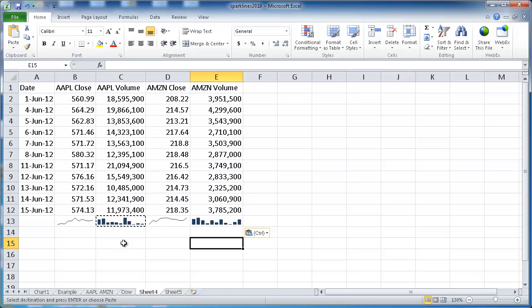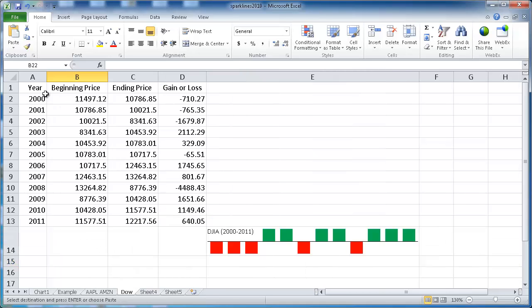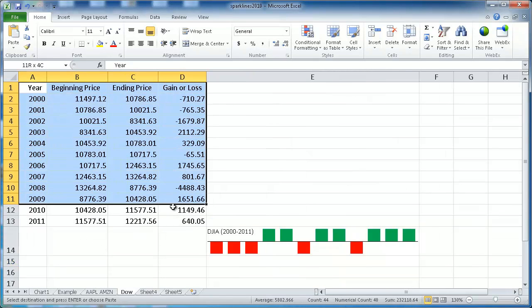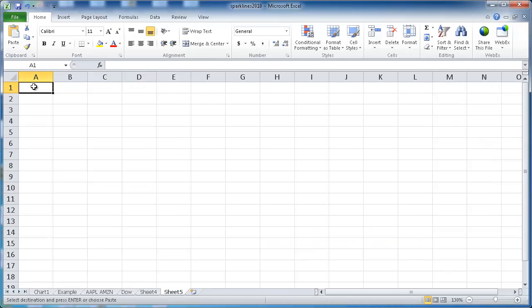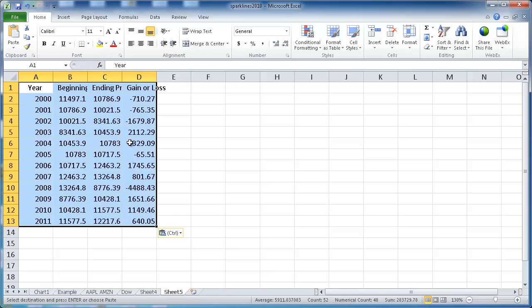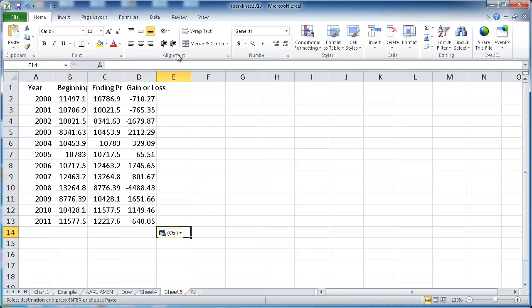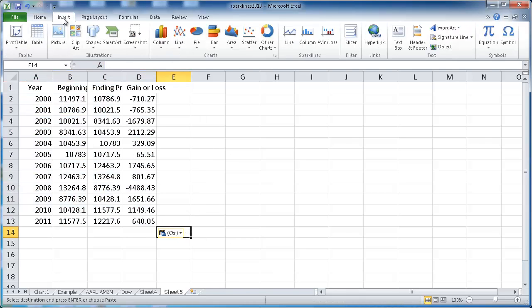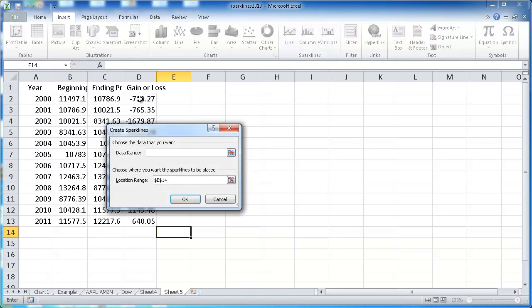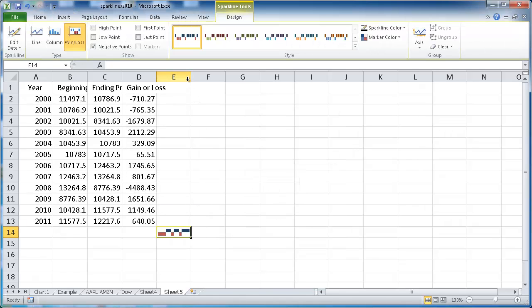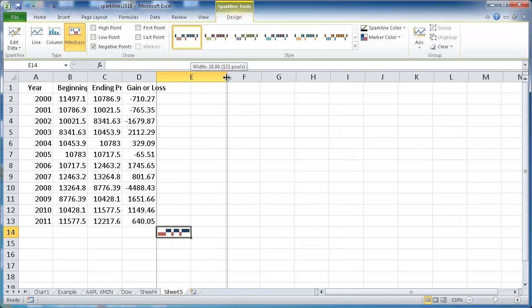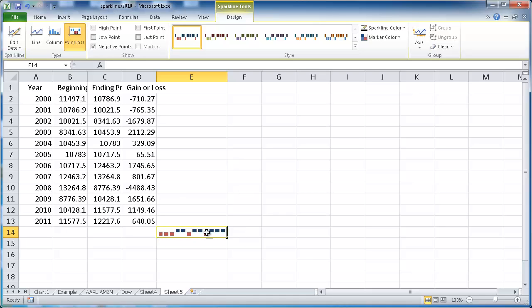Let me show you an example of how to create a win-loss Sparkline. Let's take our DAO data here. I'm going to take the whole table here, Control-C to copy, Control-V to paste. I'm going to put my Sparkline here and go to Insert, Win-Loss. My data range is going to be this range here. Click OK. So it gave the default colors, blue for anything above zero and red for anything below zero. Negative versus positive numbers.